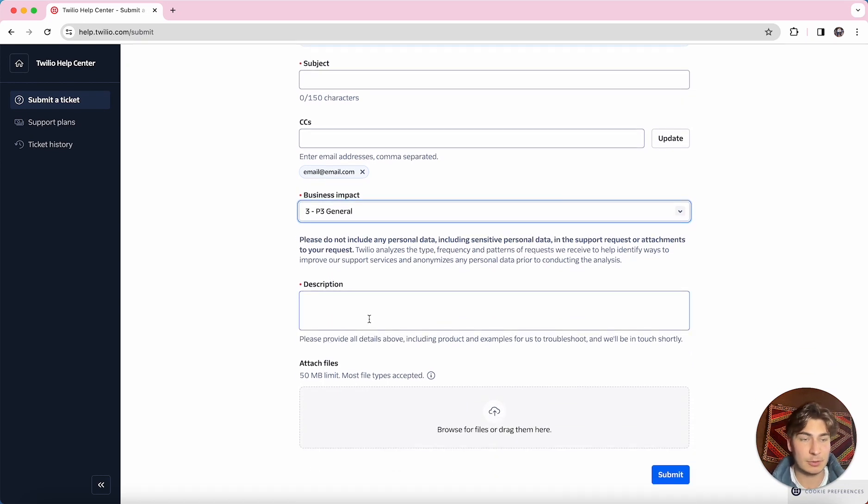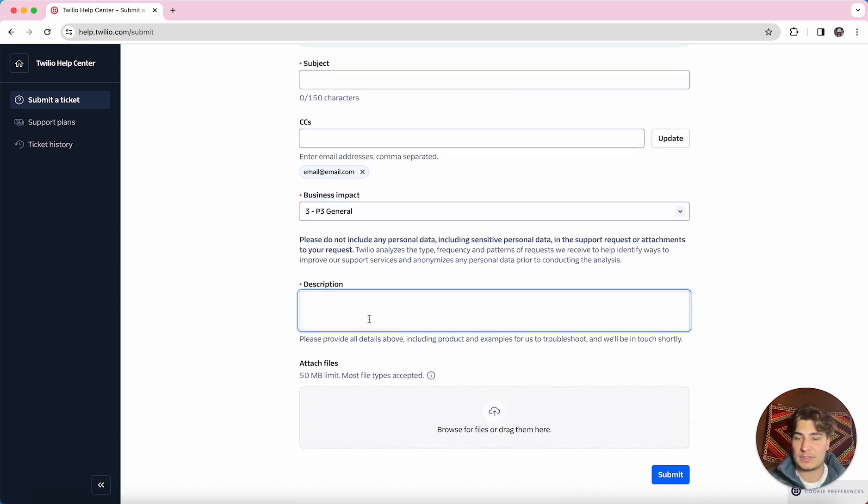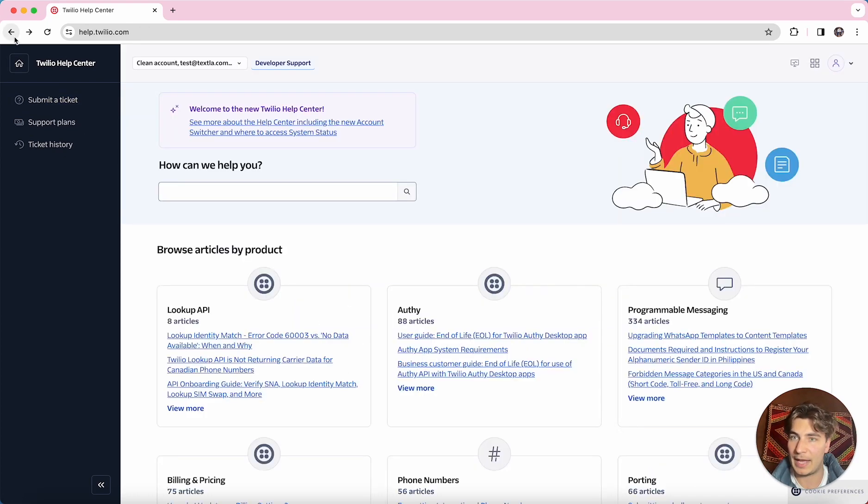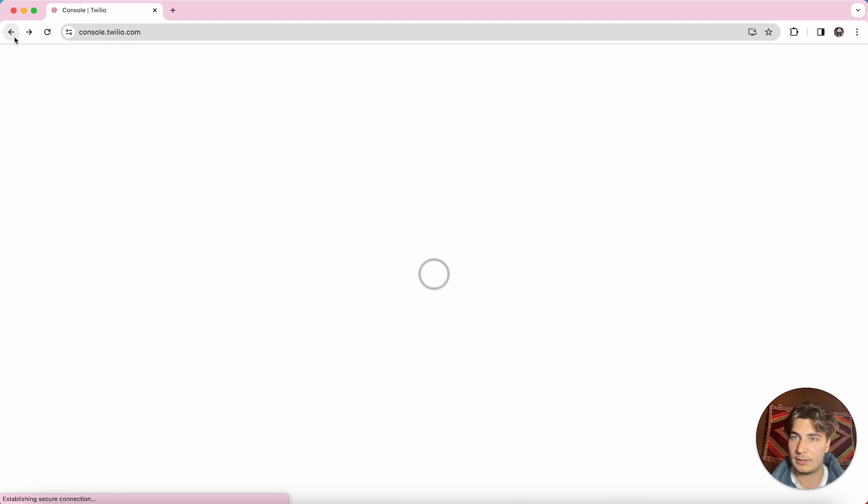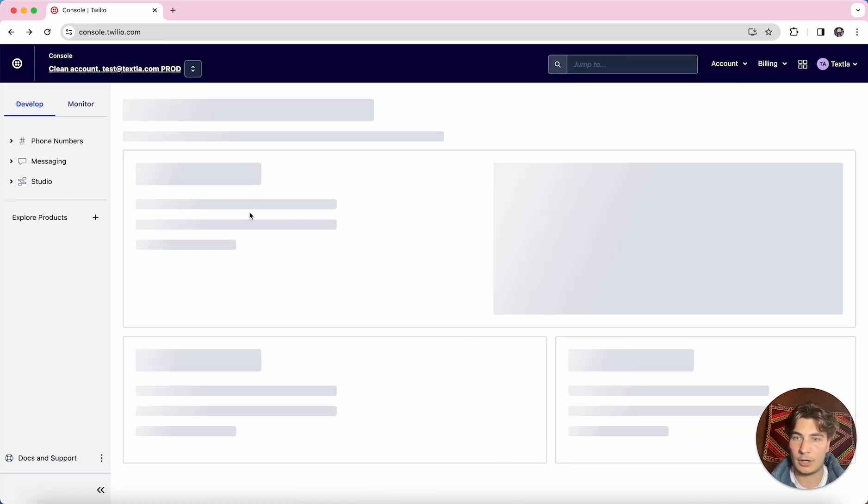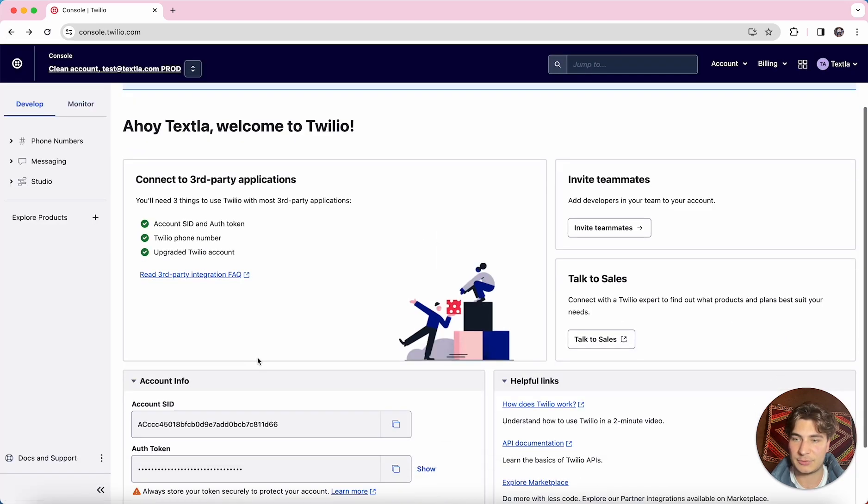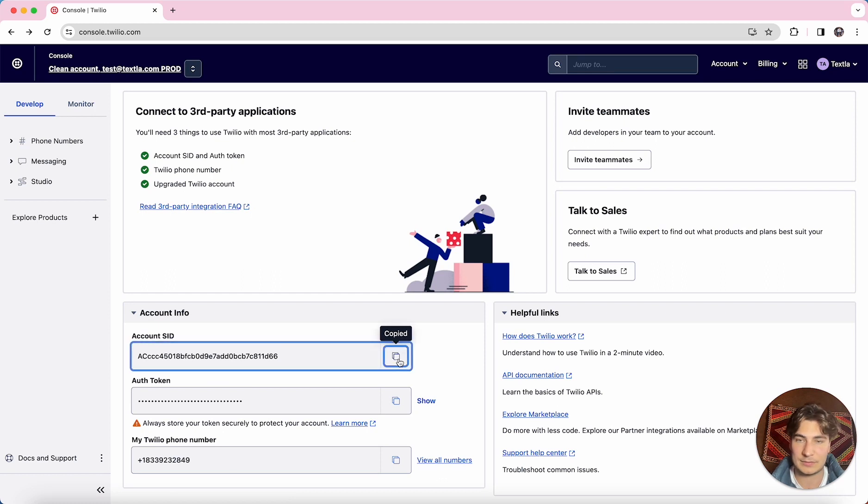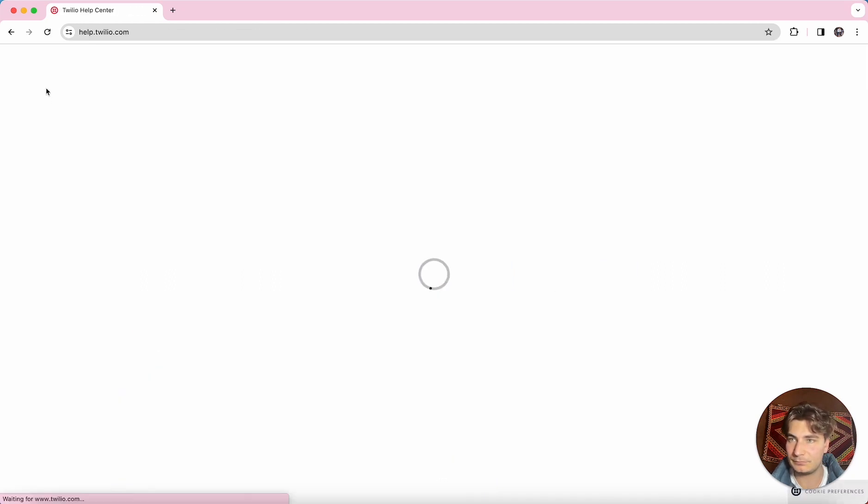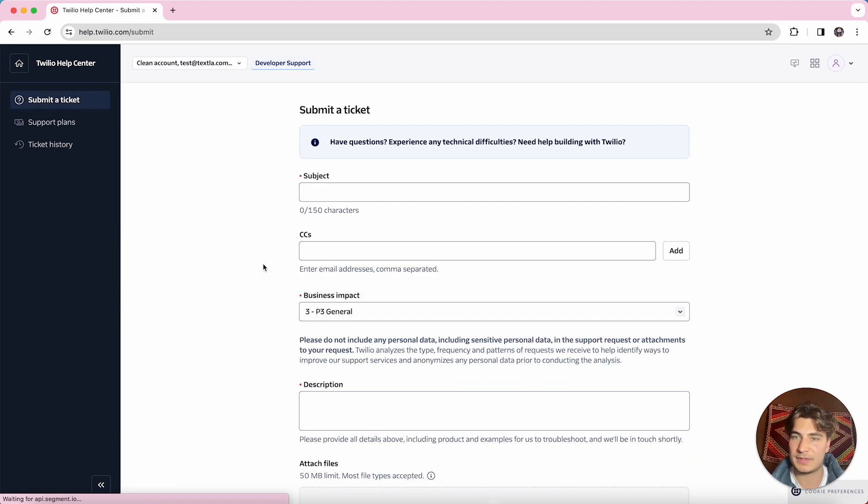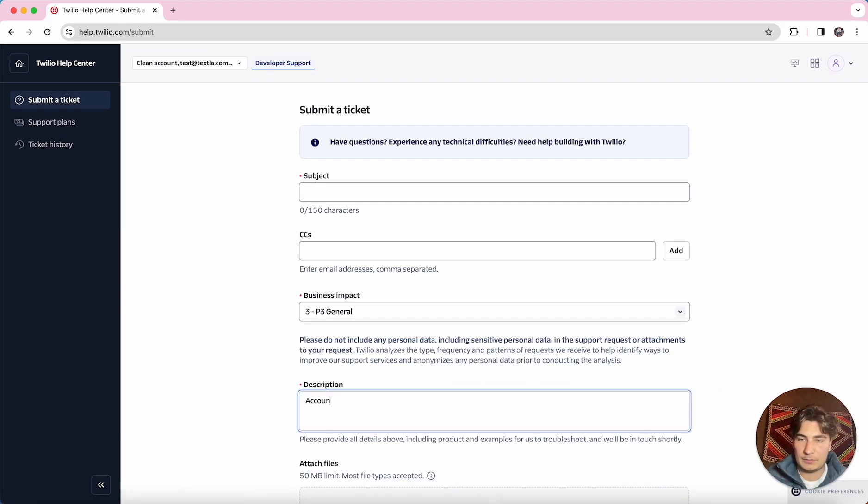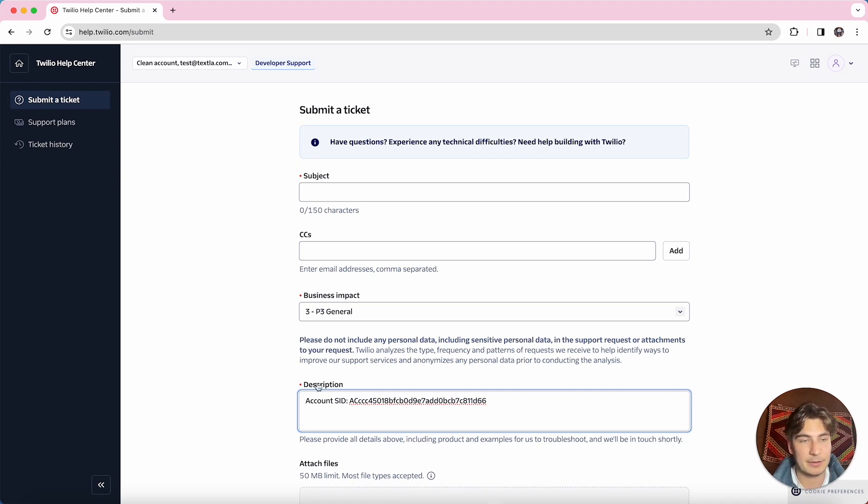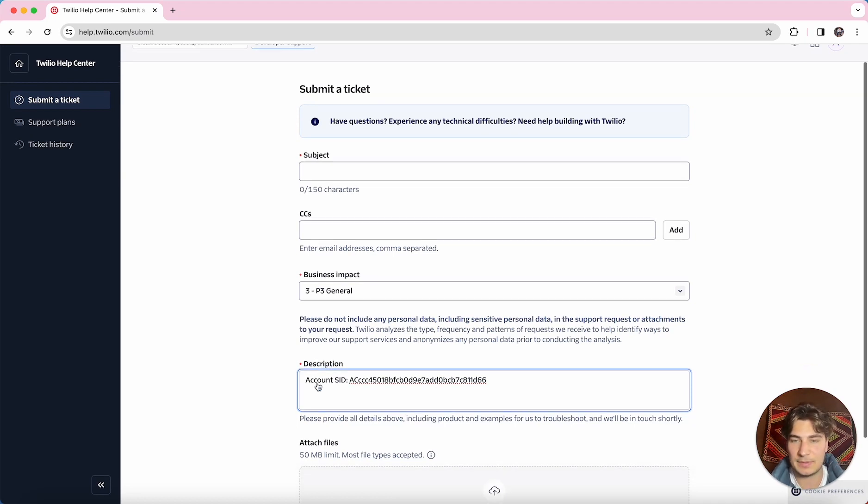Next up is the description, so you're going to want to start this out with your account SID, and you can find this in your Twilio account. So I'll just go back real quick. When you're on your Twilio dashboard, your account SID is going to be right here. So before you click those things, you want to go ahead and copy this. Go to the Help Center and submit that ticket, and always start those tickets out with your account SID listed, and then you can go down and type out kind of your needs.